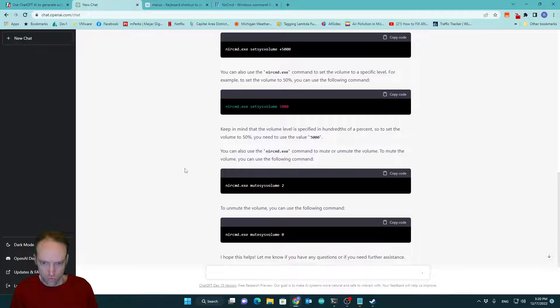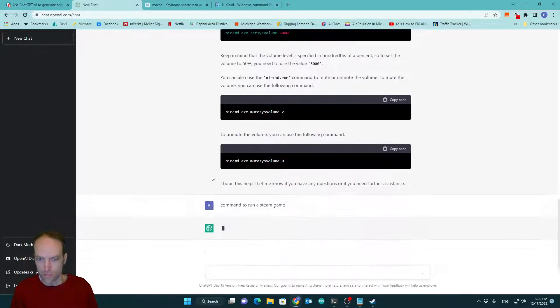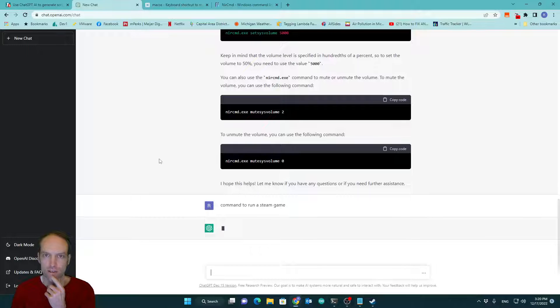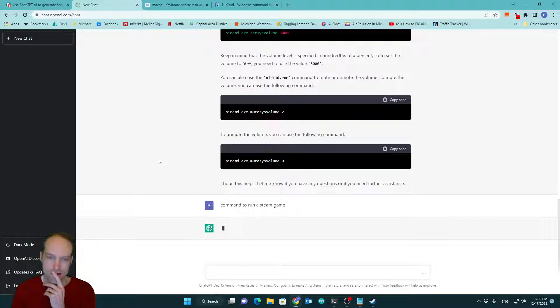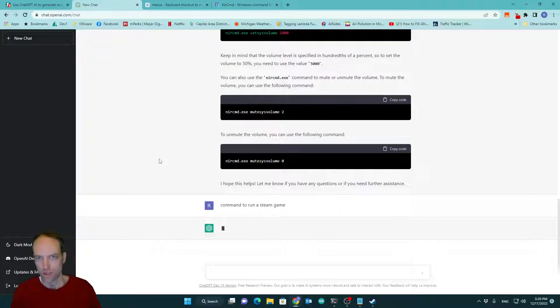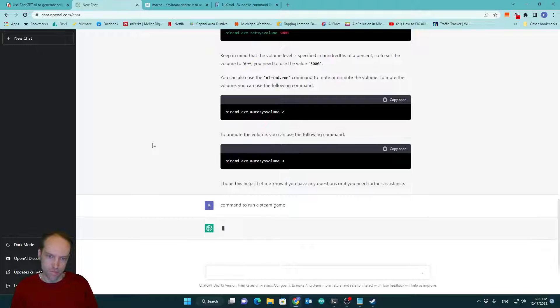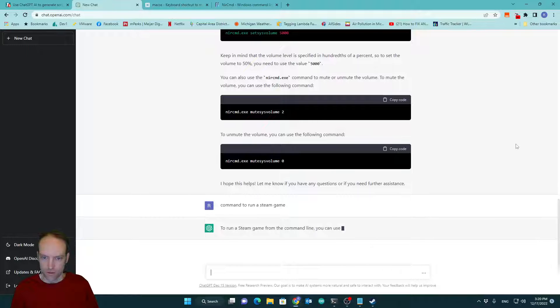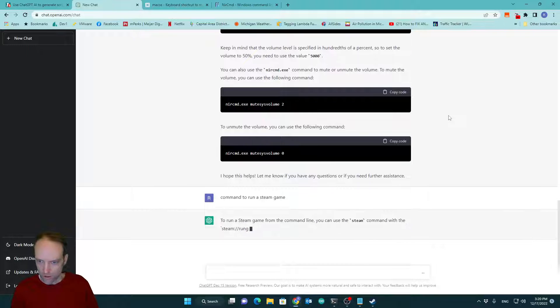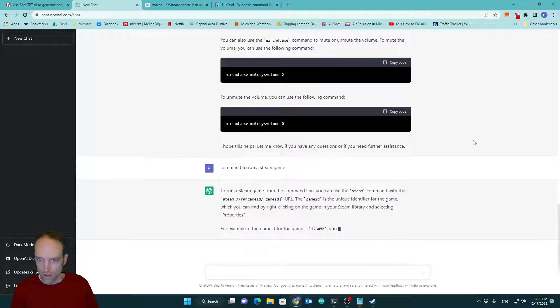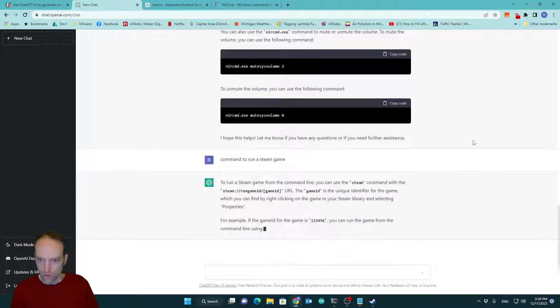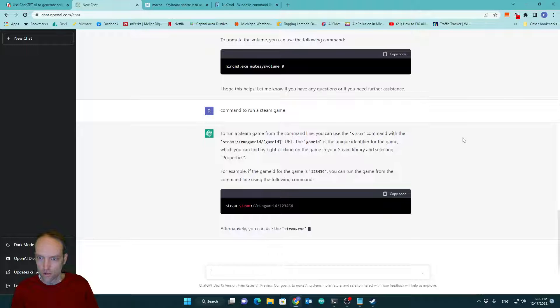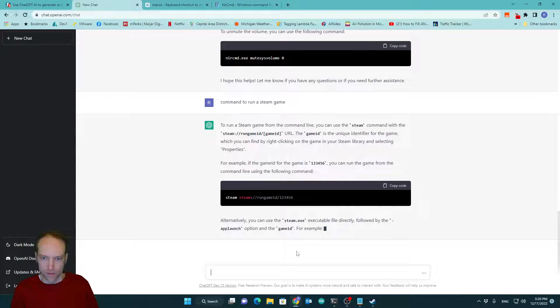Command to run a Steam game. It's thinking harder on that one. Come on. We can do it. ChatGPT. Man, it's really thinking. I might be just busy today. It's Saturday. Alright. To run a Steam game from the command line, you can use the Steam command with the steam run game, game ID URL. Game ID is unique. It's a unique identifier for the game.